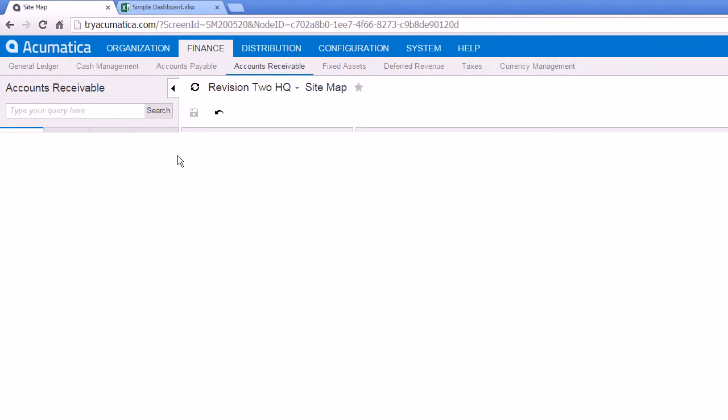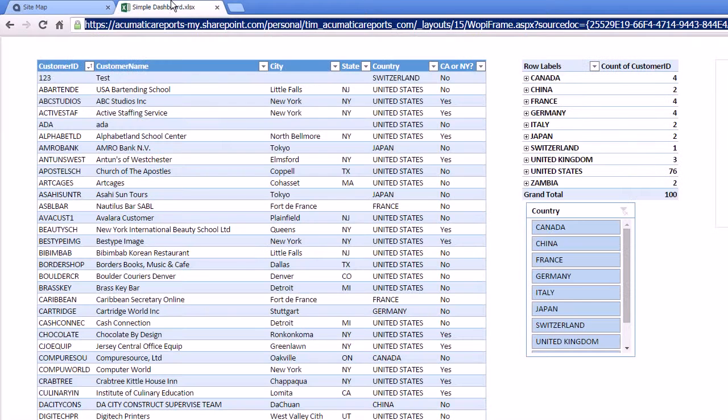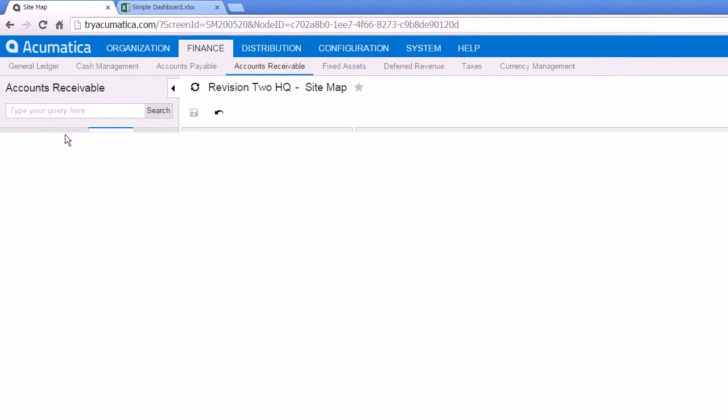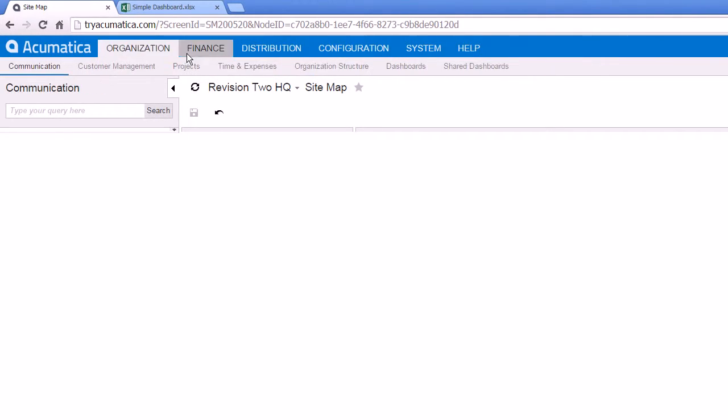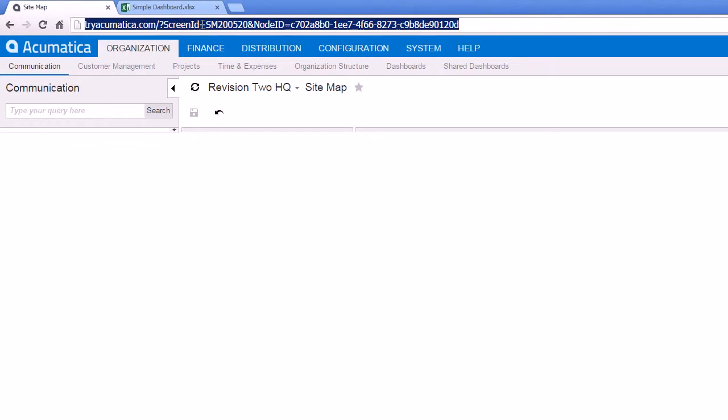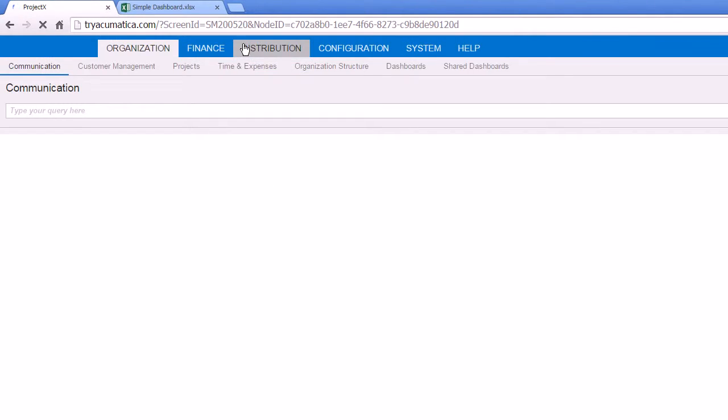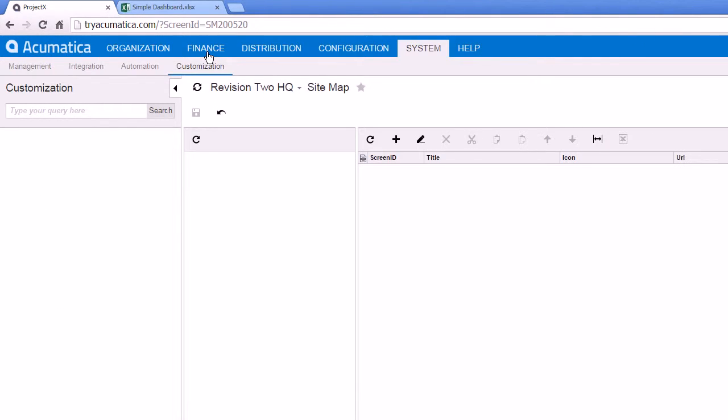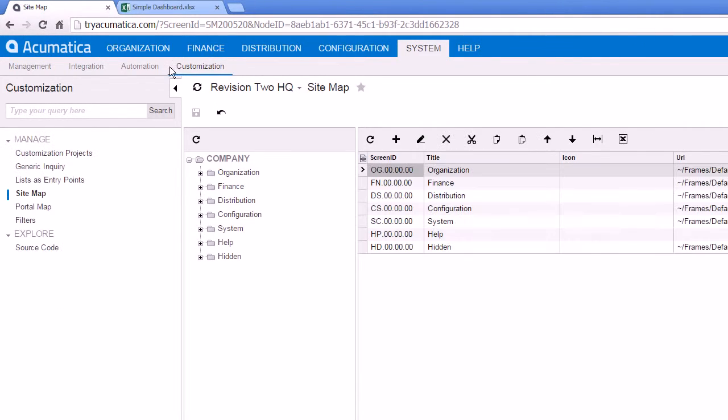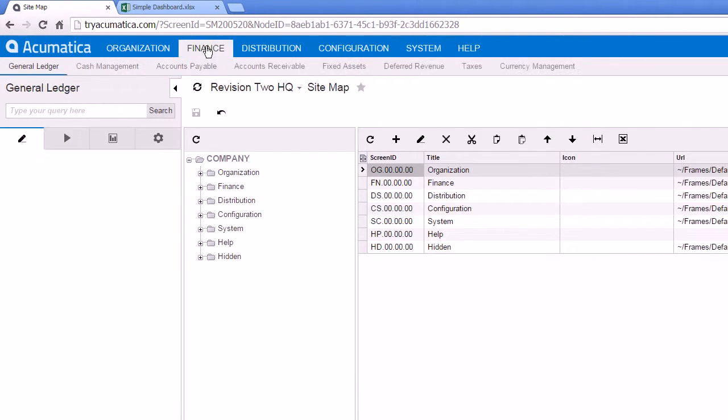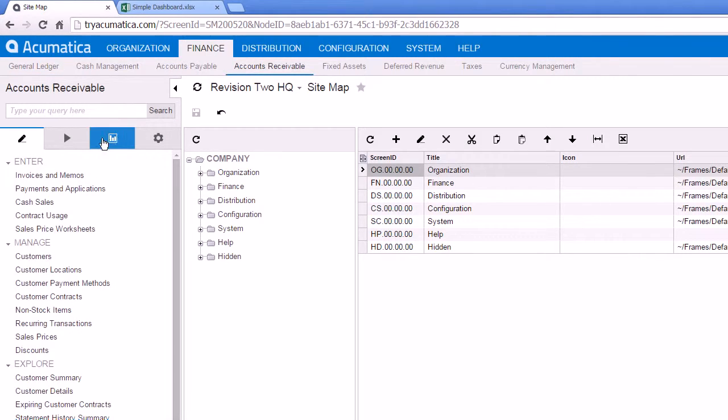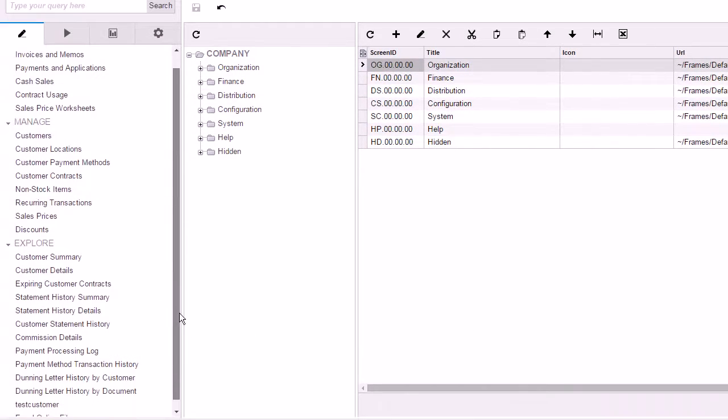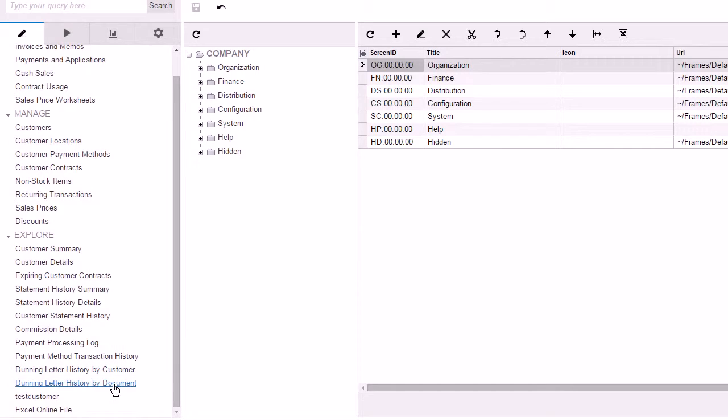The nice thing is, over here, it opens it in a completely separate area. But once I add it to the Acumatica menu, let's just give it a second to refresh there. Okay, so now we go back over here to Explore. There's my Excel Online file.